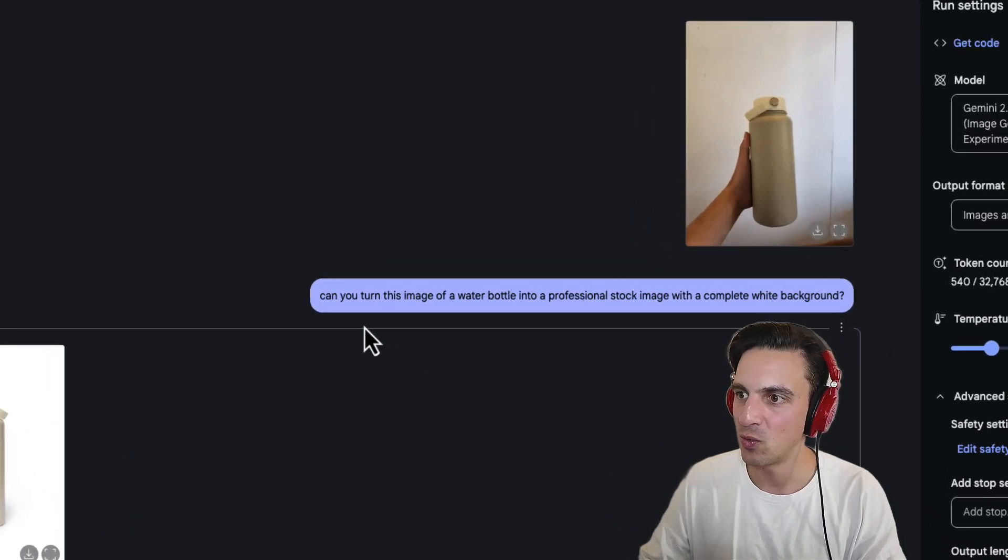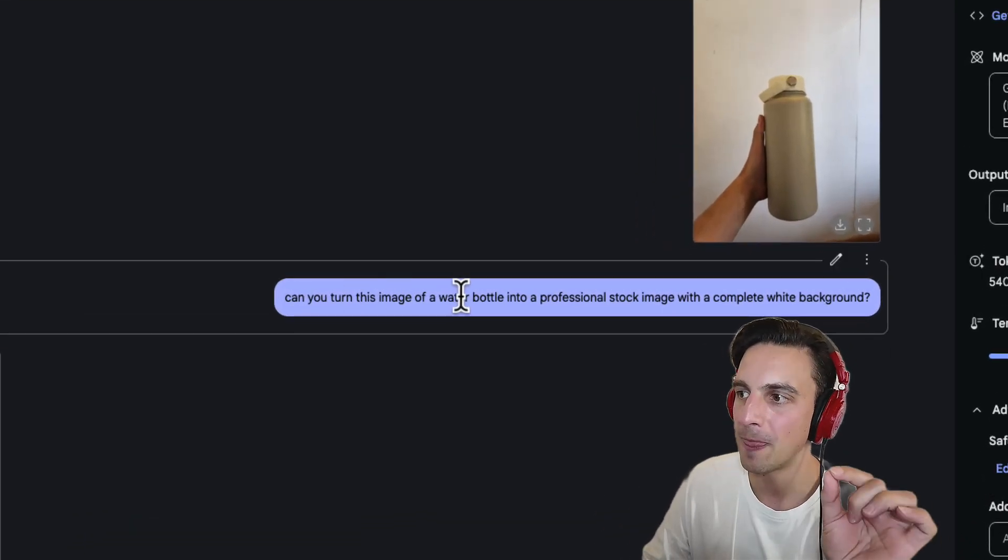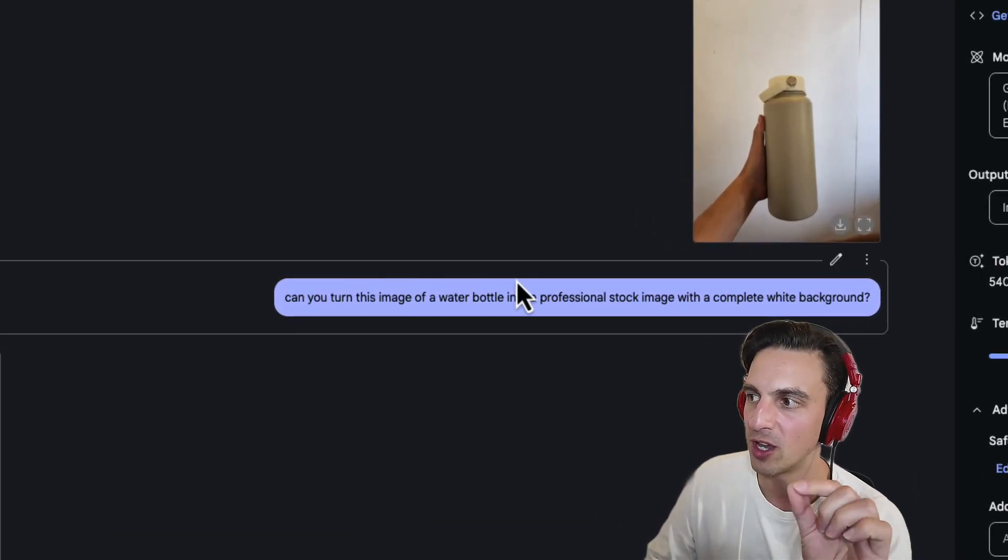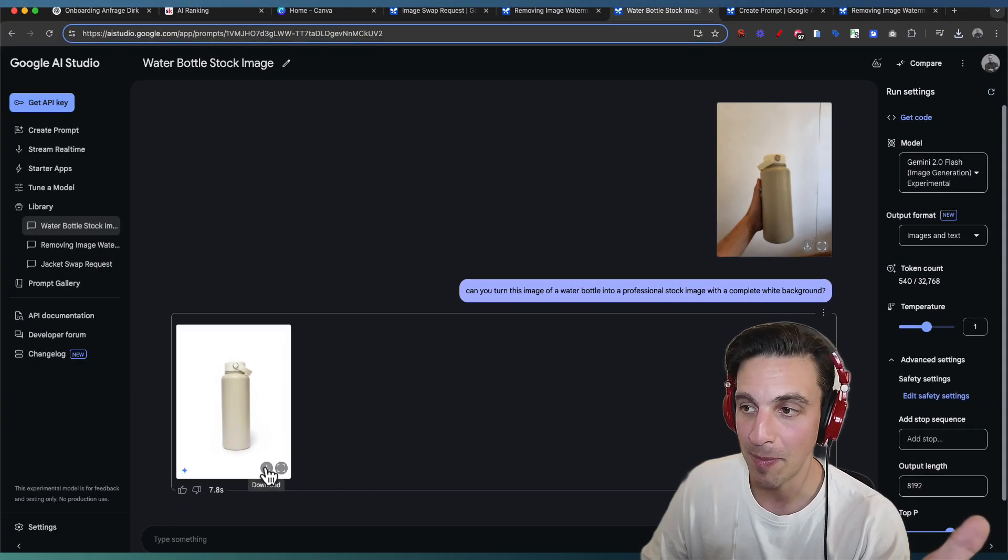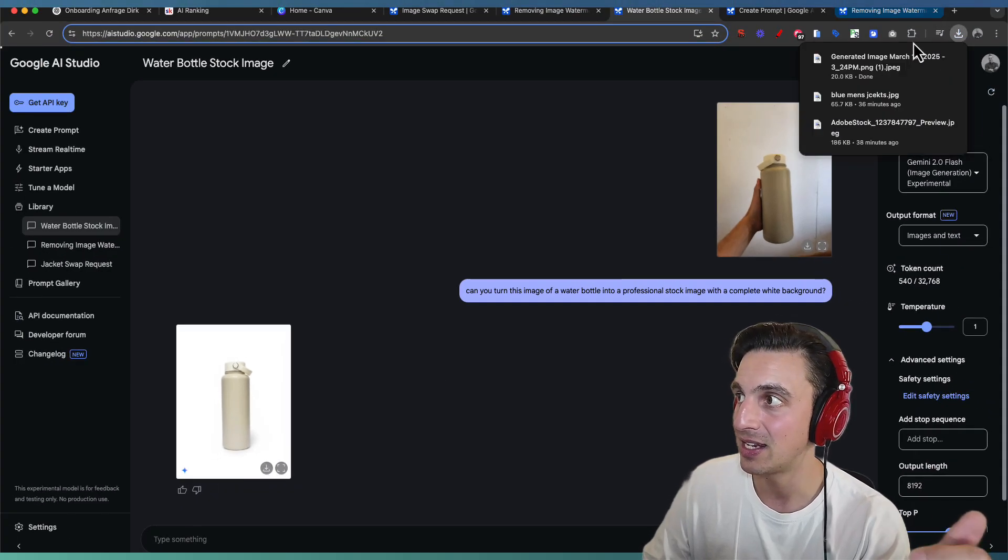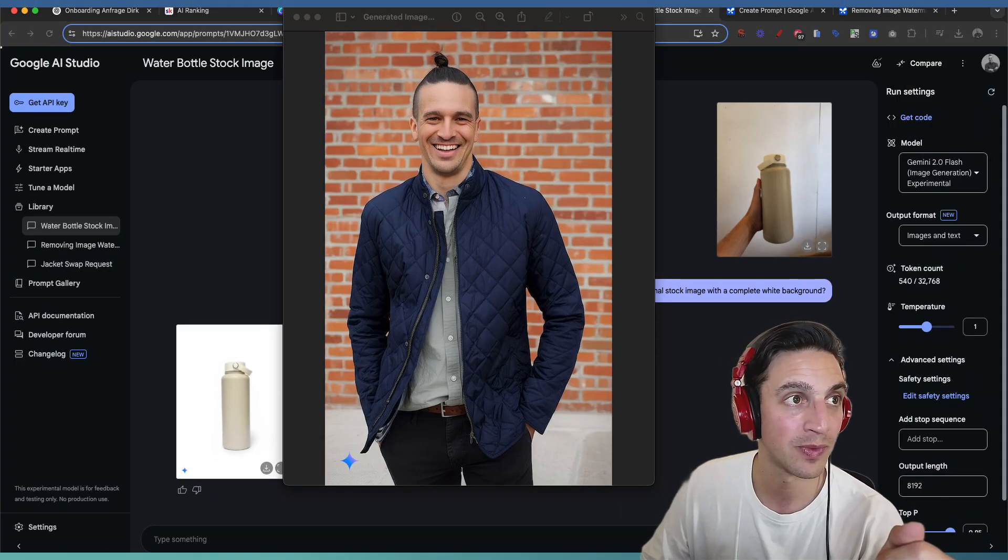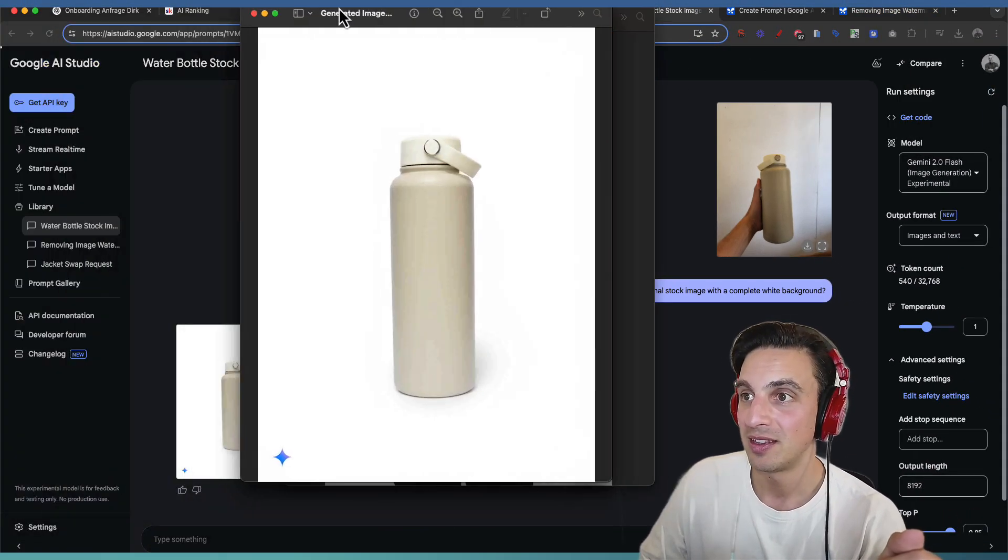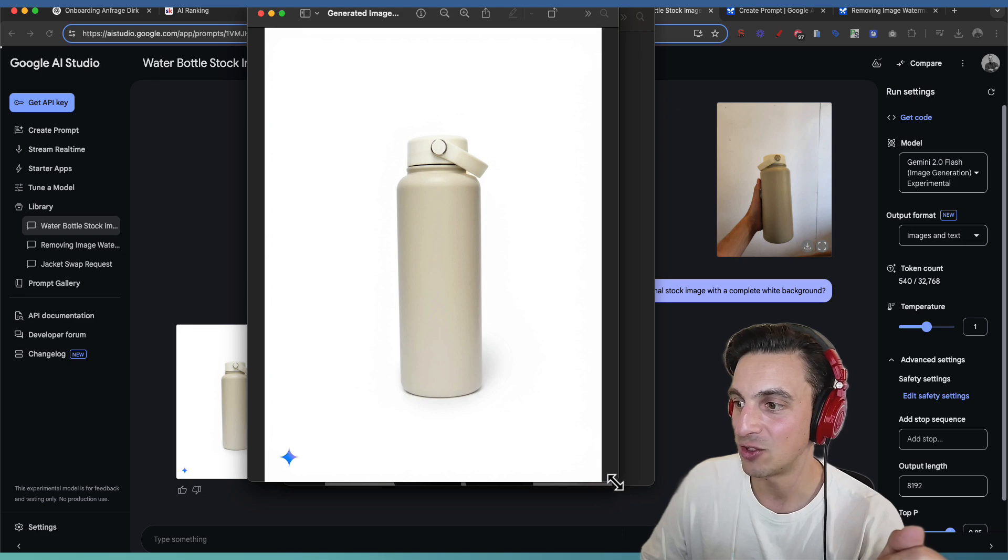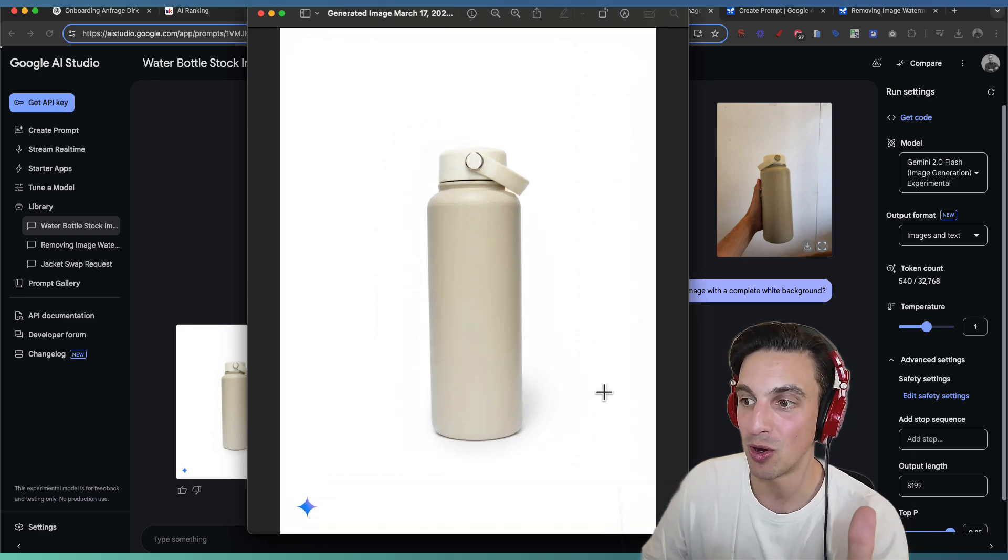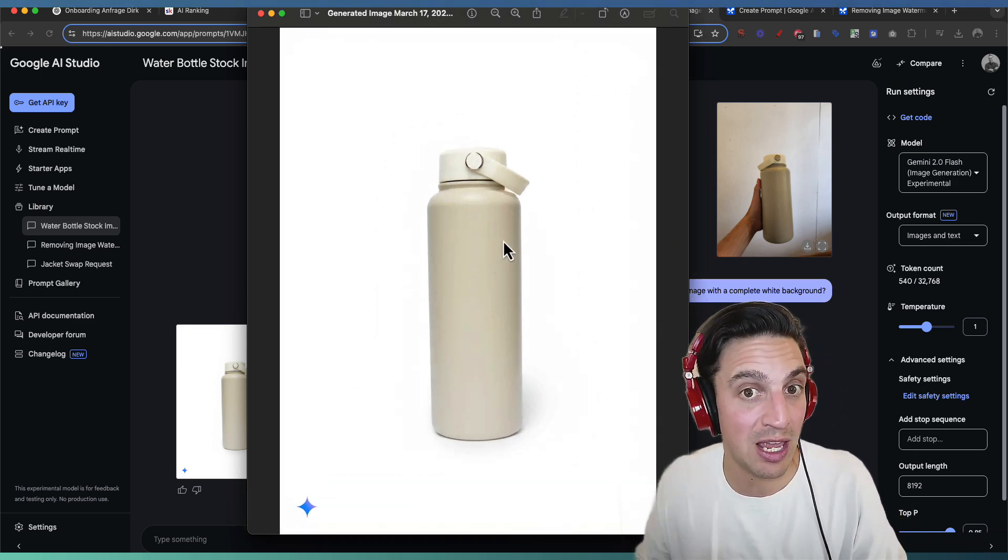And all I asked you to do was can you turn this image of a water bottle into a professional stock image with a complete white background. Came back in a second and let's take a look at the final component. And that is pretty spot on. I can then now put this image anywhere.